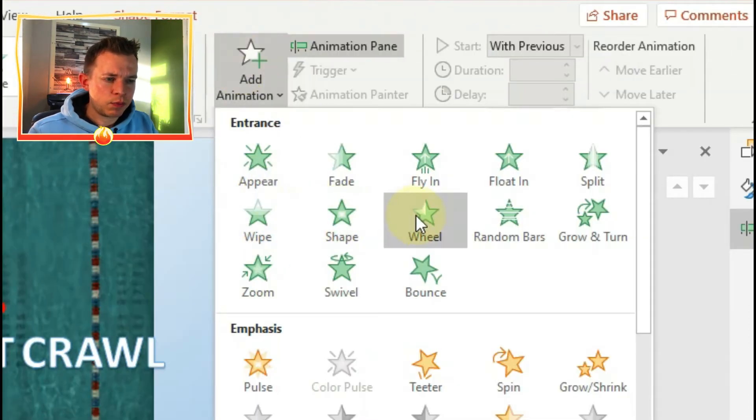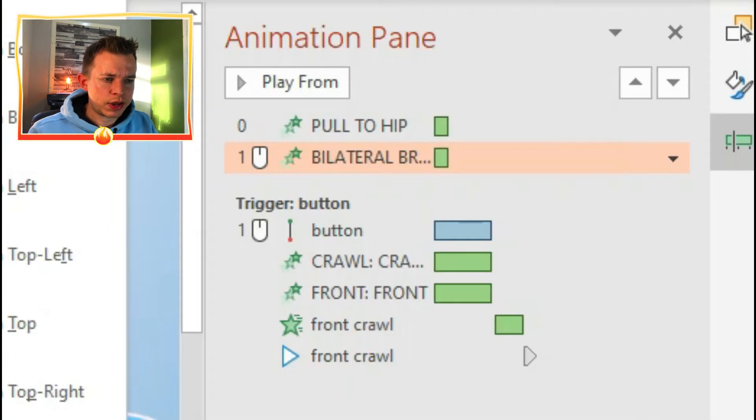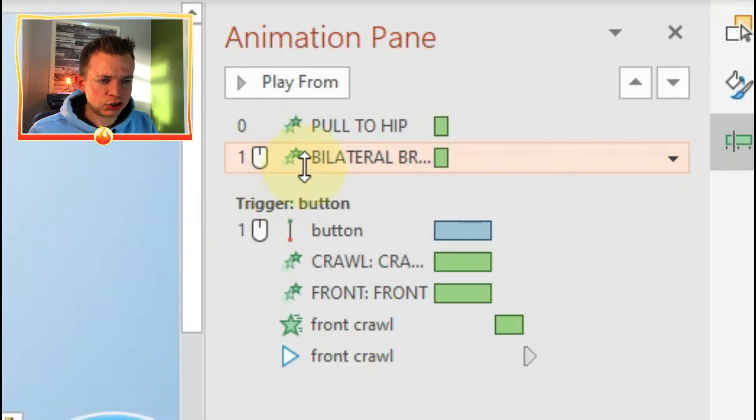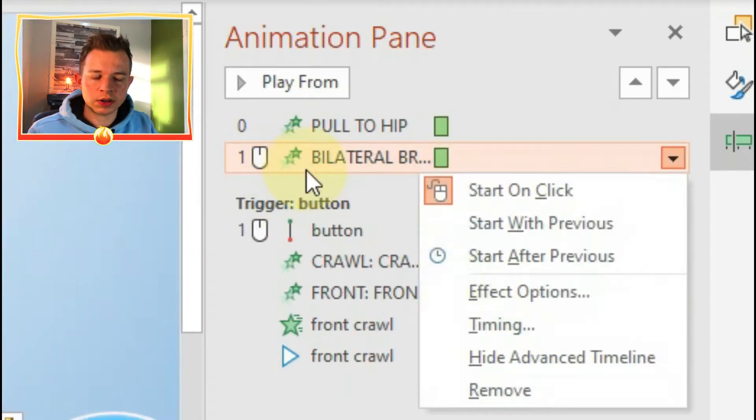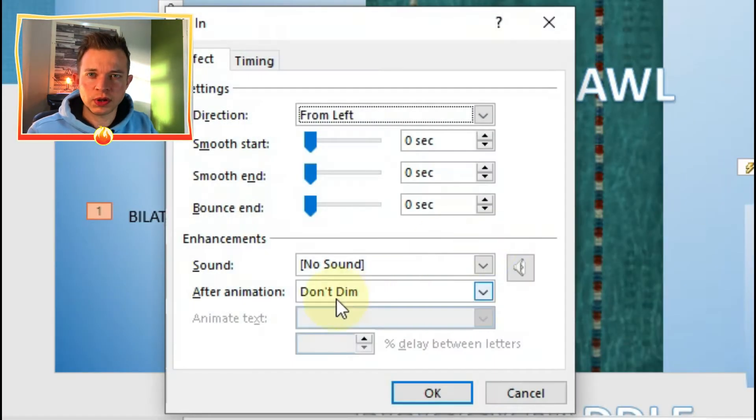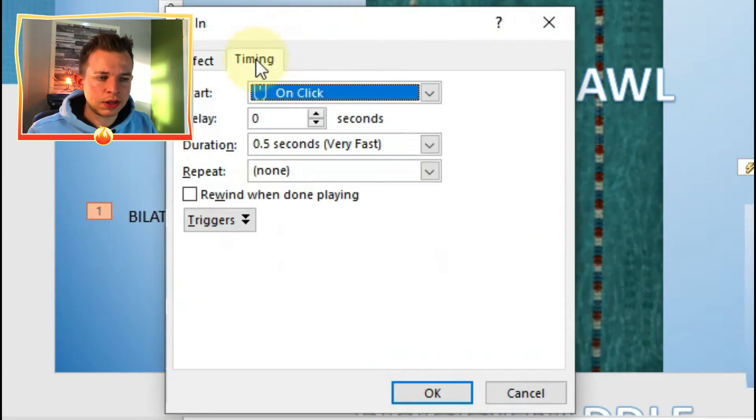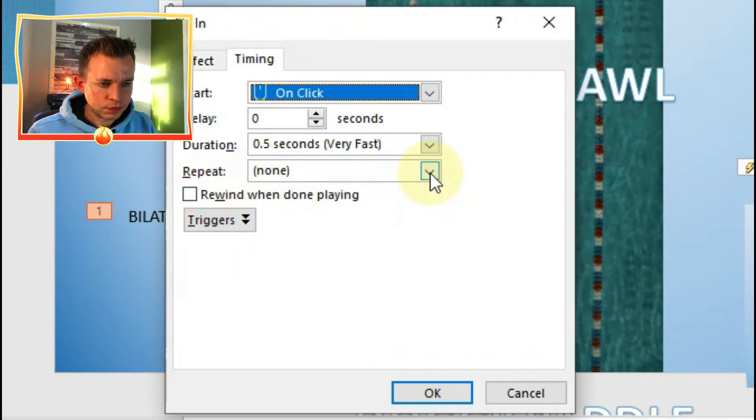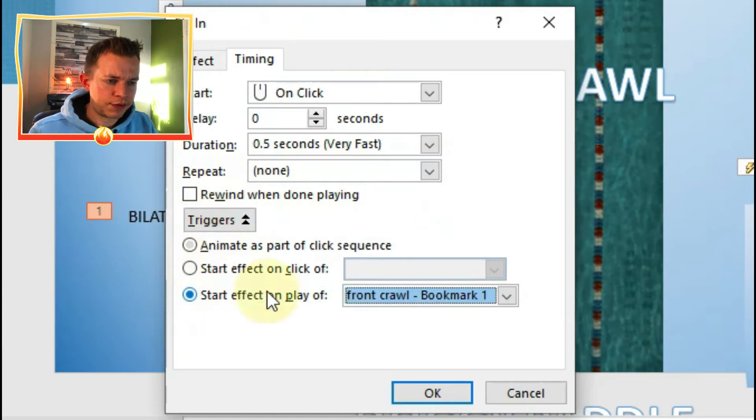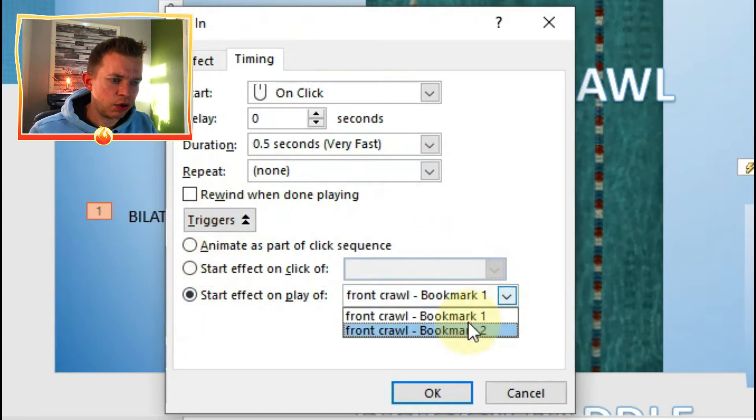Now with those animations, I want to change the way it works. First of all, I want those animations to fly onto screen. But if I click on triggers, I'm going to go on to start effect on the play of a certain bookmark.